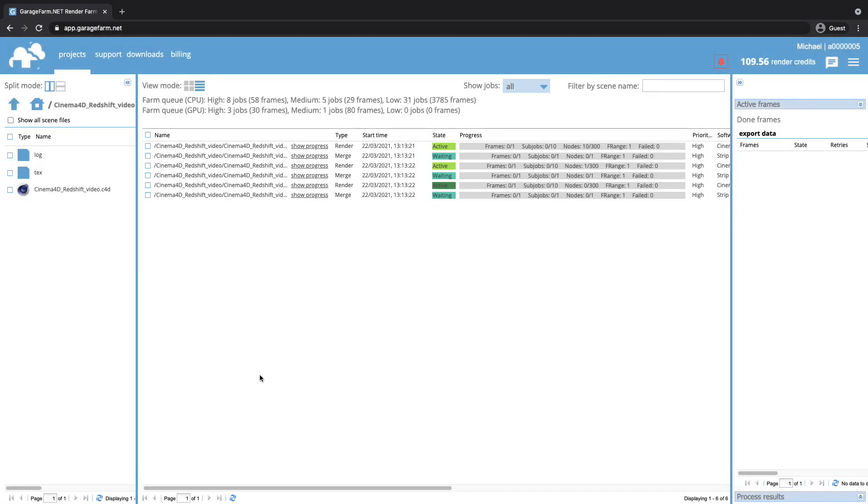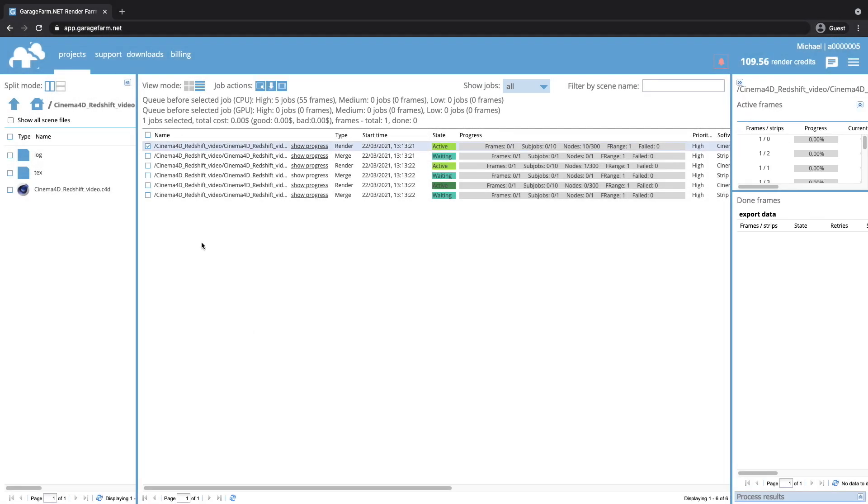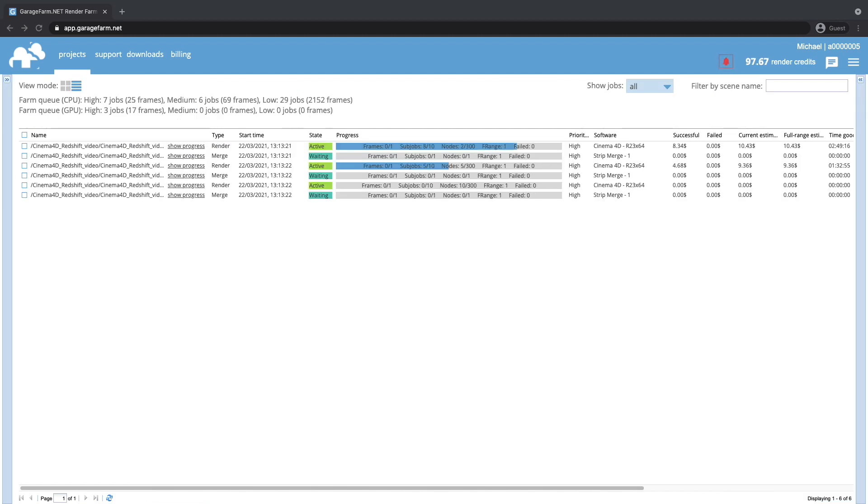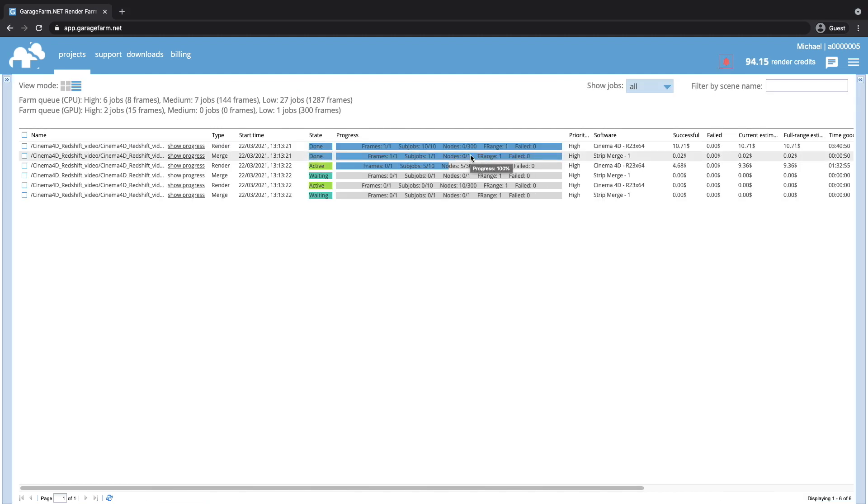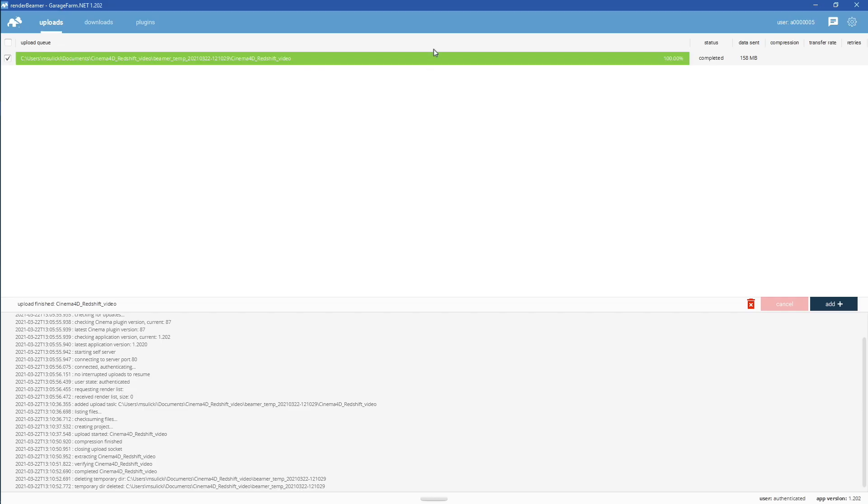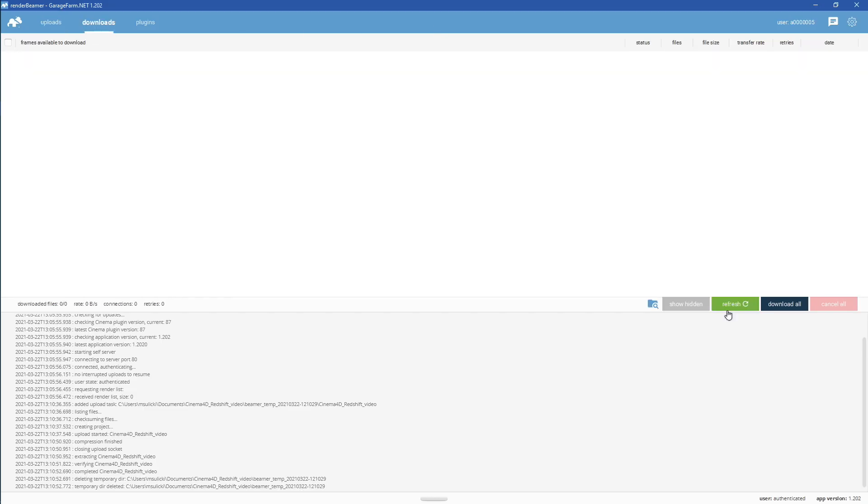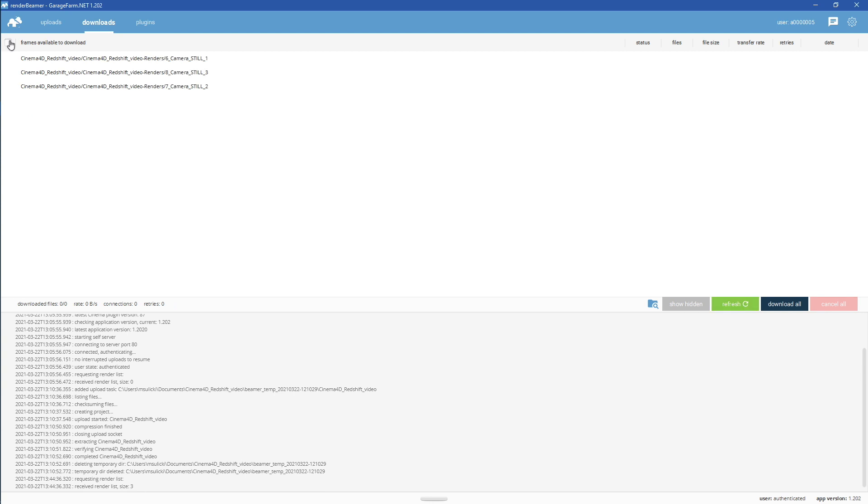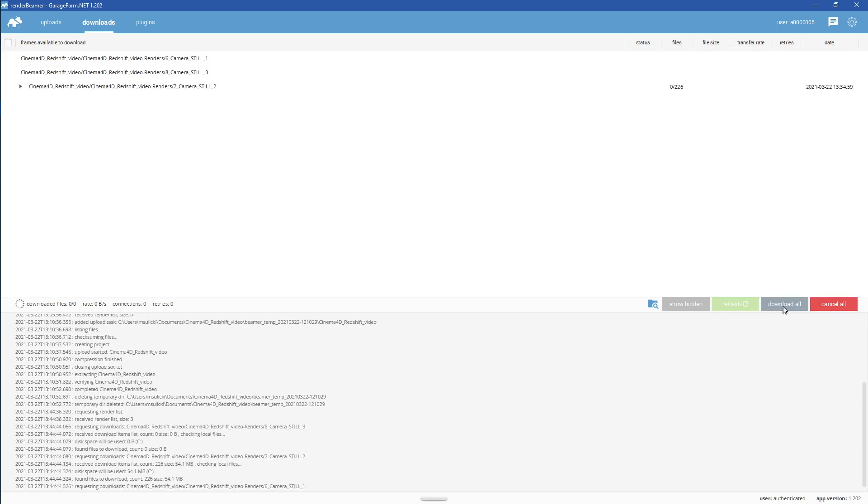As rendering starts, the job's active status will turn green. Now, just wait for the rendering process to complete. Once rendering is done, just go to Farm Bridge, then Render Beamer. Refresh the download list, select desired outputs, and click on the download button.